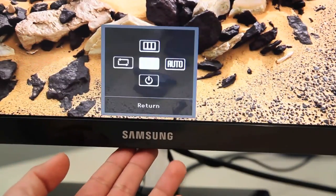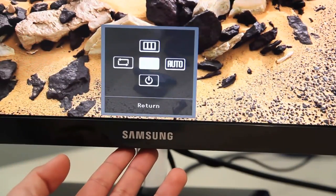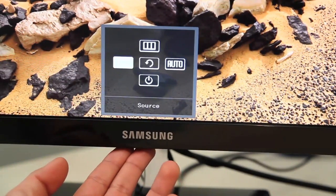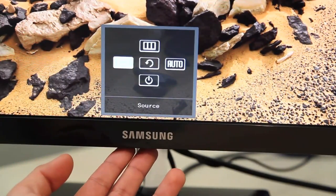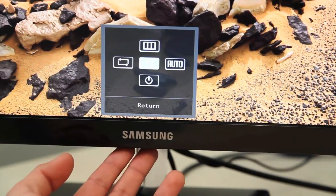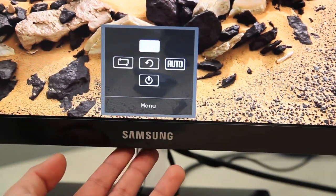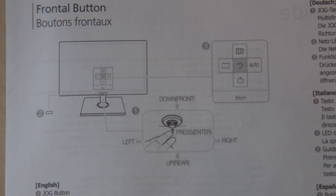Now for the menu you've got one button which you can tilt left, right, forward and back and to select you can press in. I'll show you a picture of that from the manual just so you can see what I'm talking about.